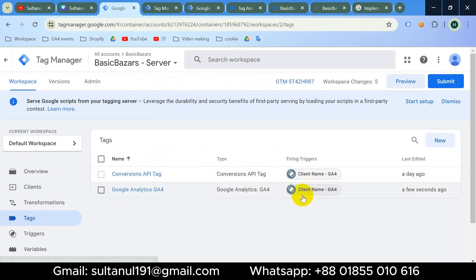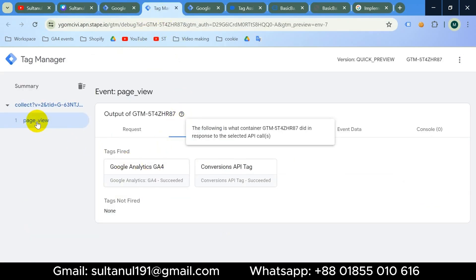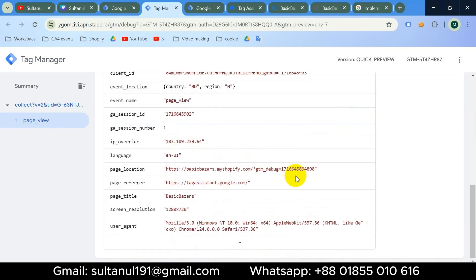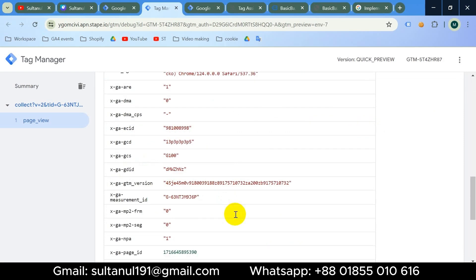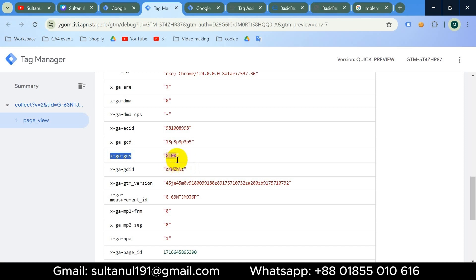Before configuration, let's learn about a parameter related to cookie consent which we can see in the preview mode of the server container. If I select Page View, go to Event Data, and click 'See More', we can see a parameter called 'x-ga-gcs' which is related to cookie consent, and its value is 'g100'.